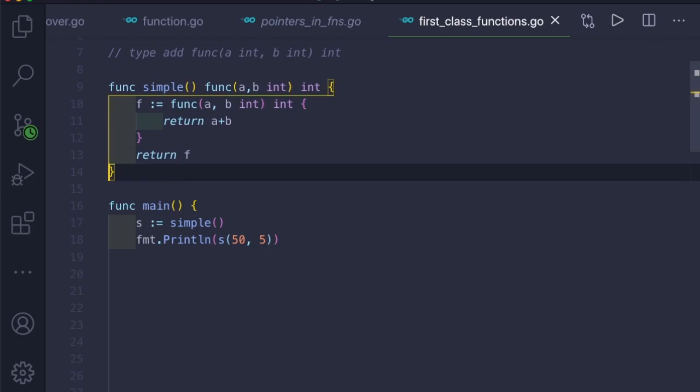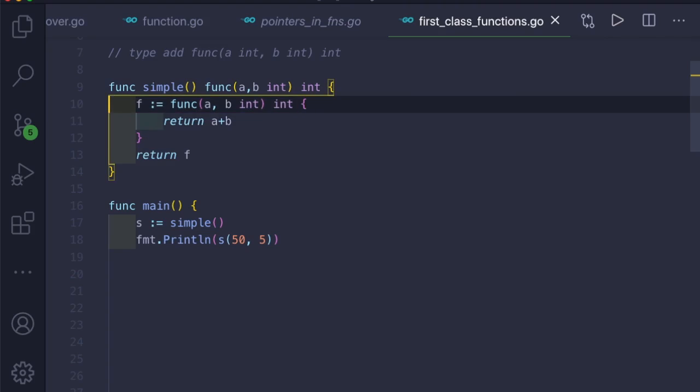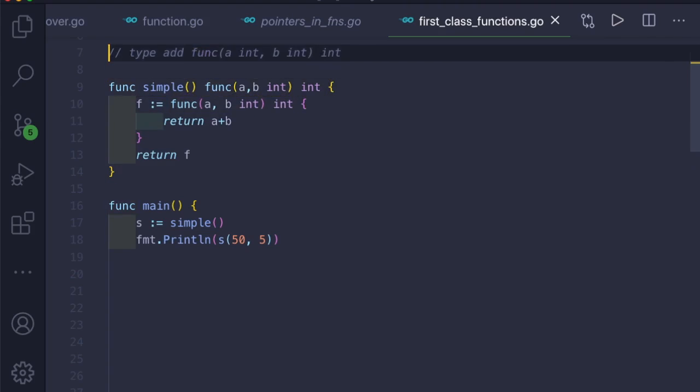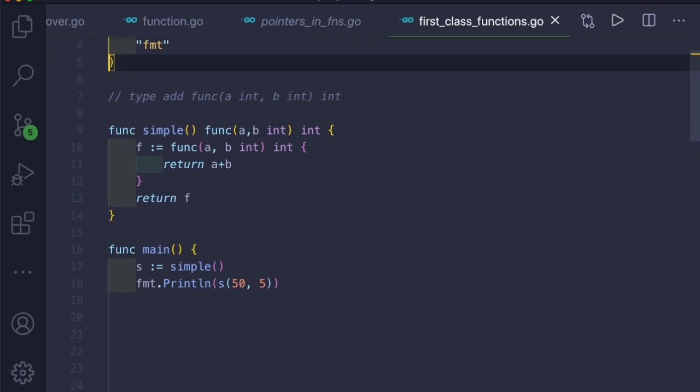So in this video we have seen anonymous functions, user-defined function types, how to pass functions to other functions, and how to return functions from other functions. That's all — thank you for watching, and I will see you in the next video.